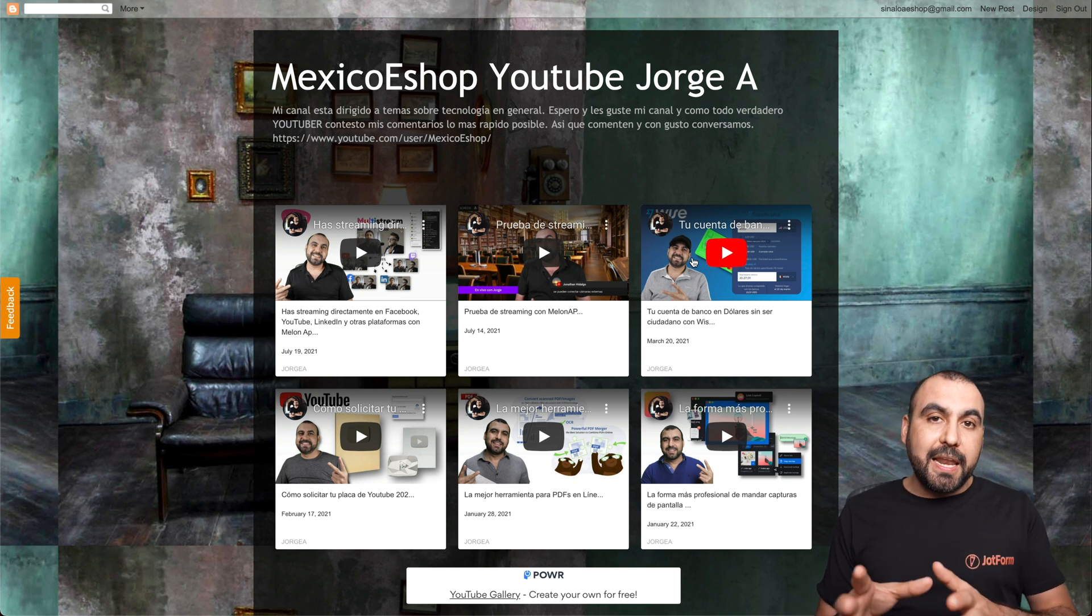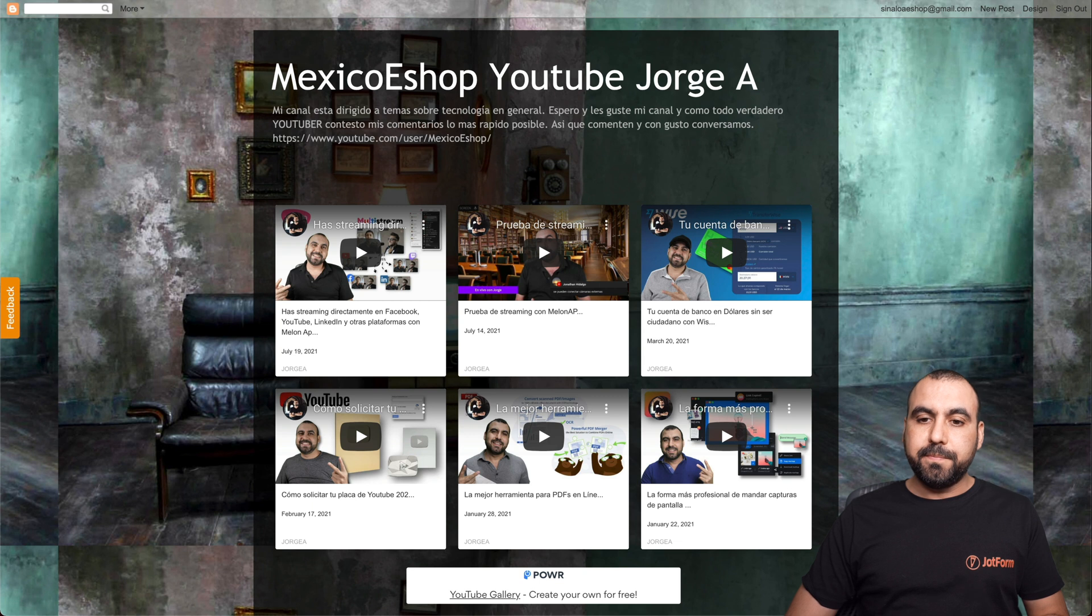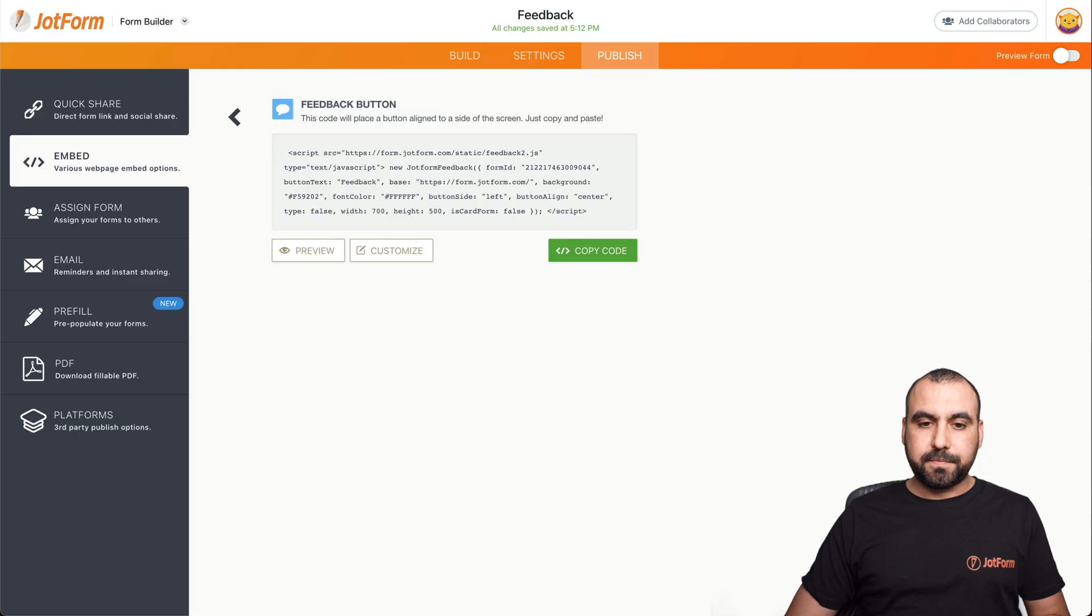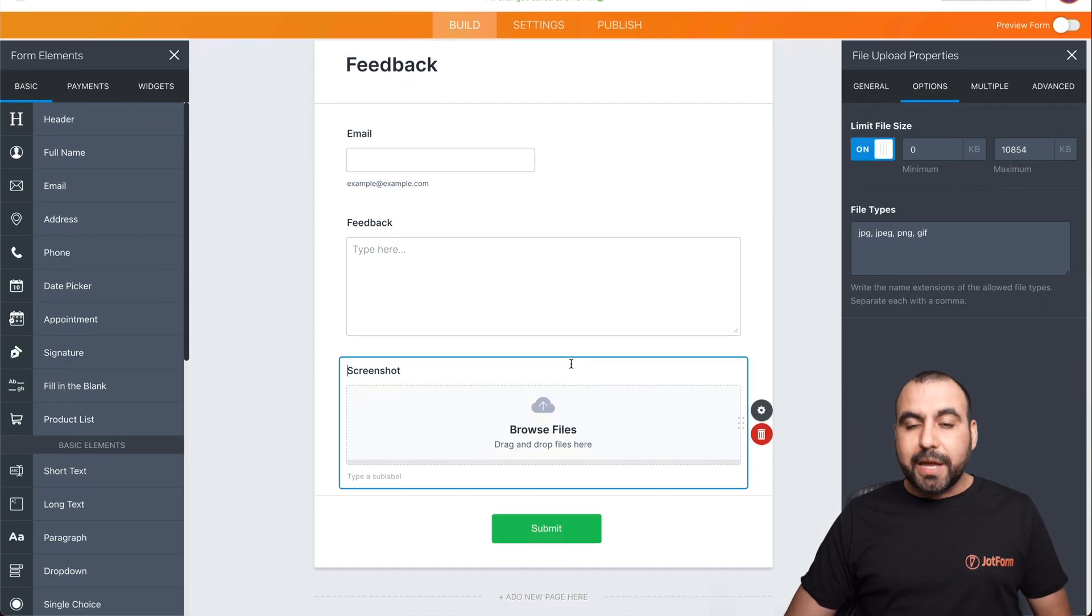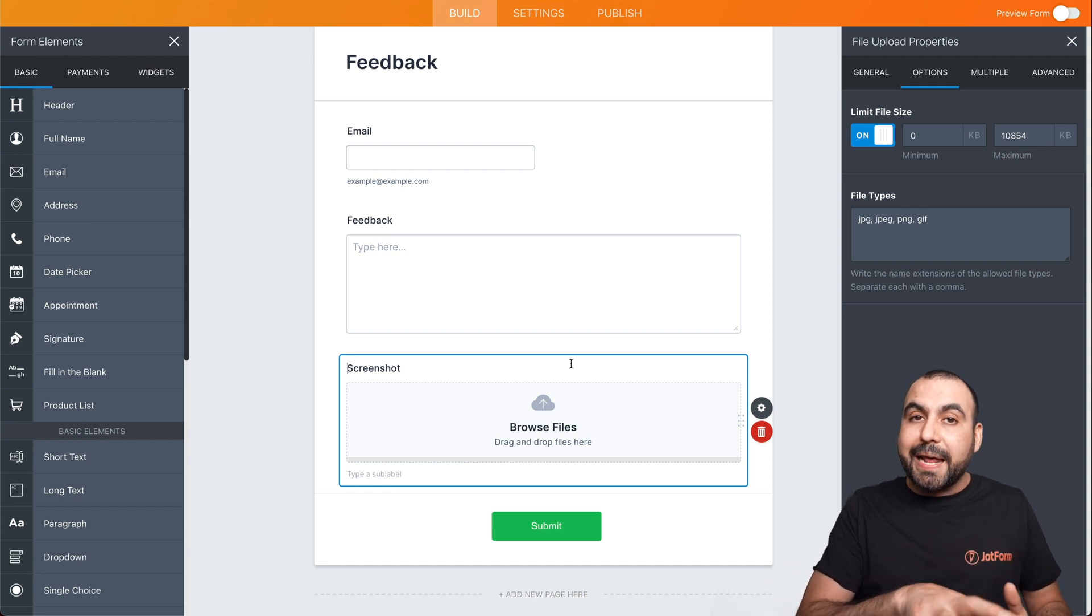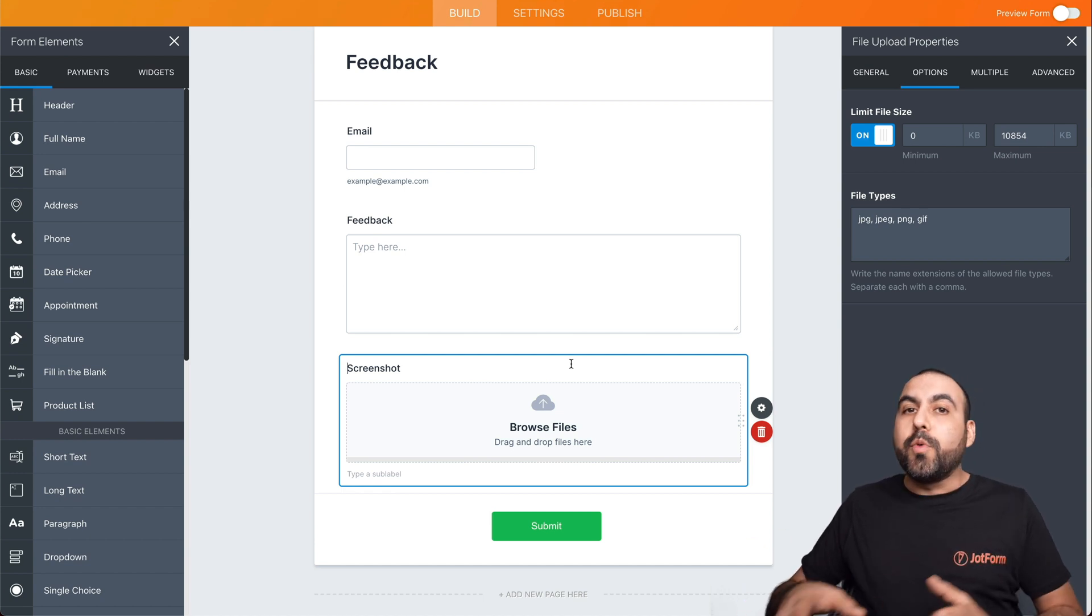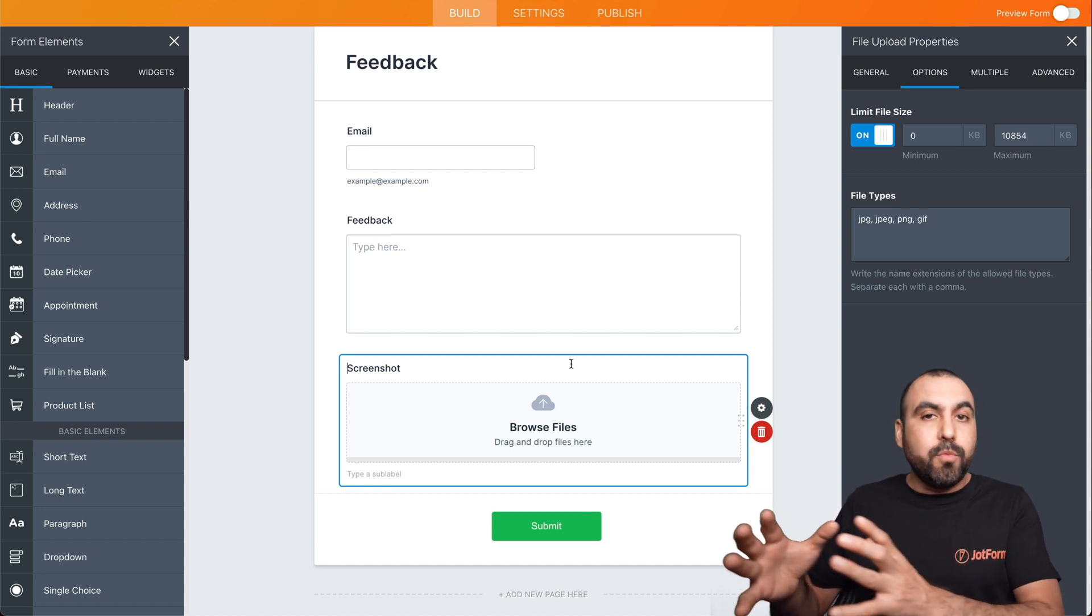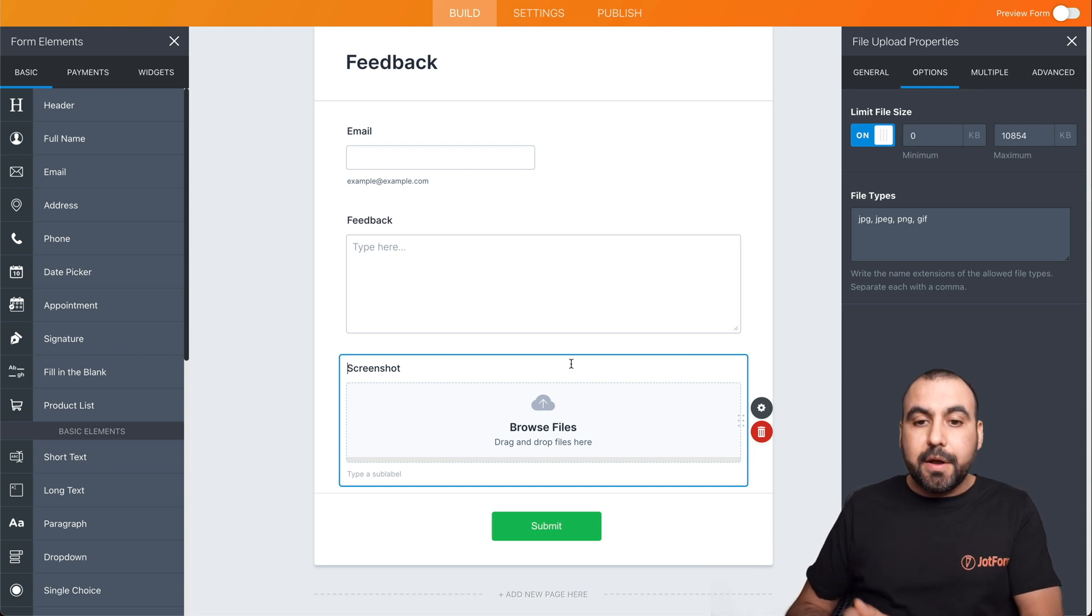Now, if we want to edit that feedback form, we can go back to JotForm and go into Builder. We can edit our form and it will be automatically updated on Blogger. We don't have to add any more code or change anything on Blogger.